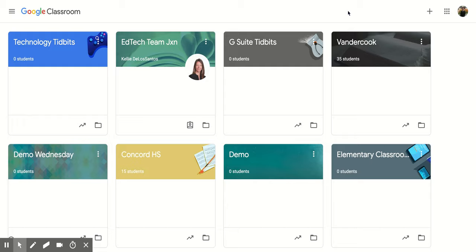Hi everyone. Today we're going to be talking about the difference between the teacher view and student view when you're in your Google Classrooms and some of the icons that you're going to notice.